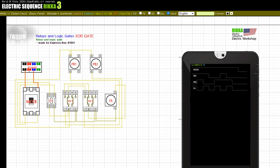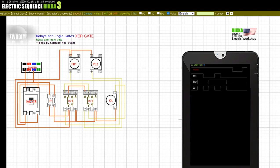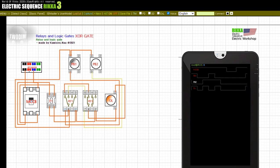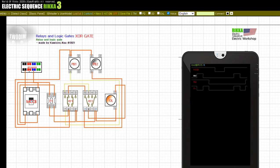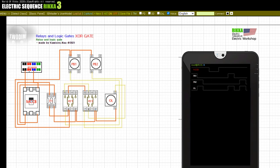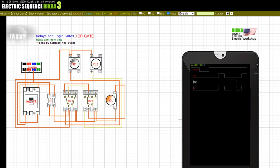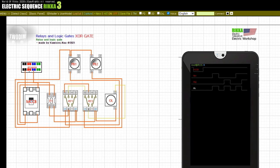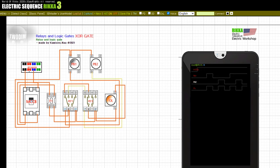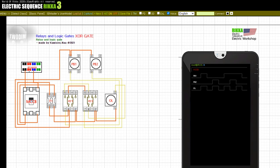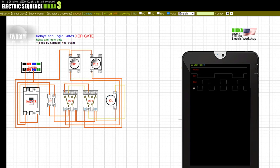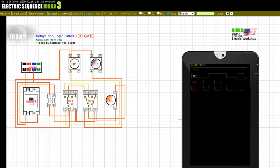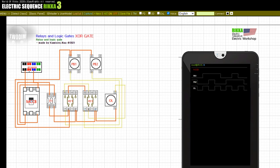Input on. Wiring breaker. Press the button PB1. Release the button PB1. Press the button PB2. Release the button PB1. Press the button PB2. Release the button PB2. Release the button PB1. Press the button PB2. Press the button PB1. Release the button PB1. Release the button PB2. Input off. Wiring breaker.